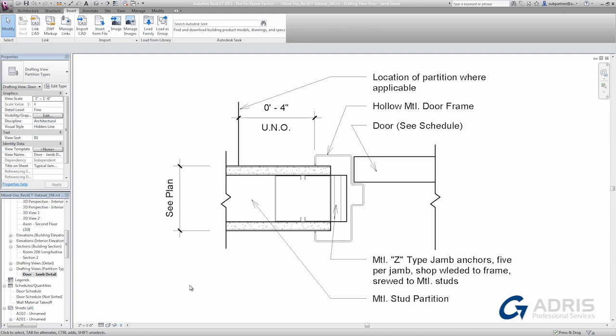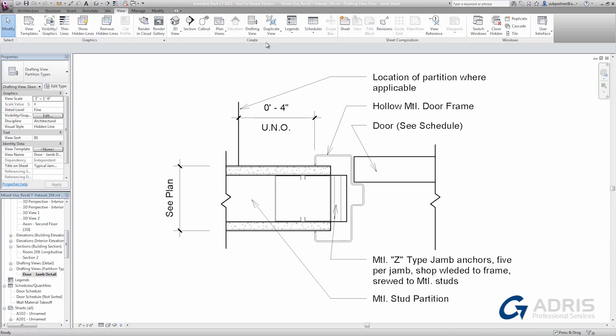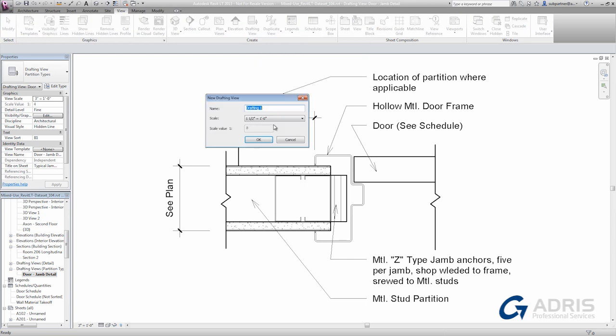But what about those details you've accumulated in AutoCAD over the years? Revit LT can just as easily import those CAD details as well. Let's start with a new drafting view. Give it a name and scale.